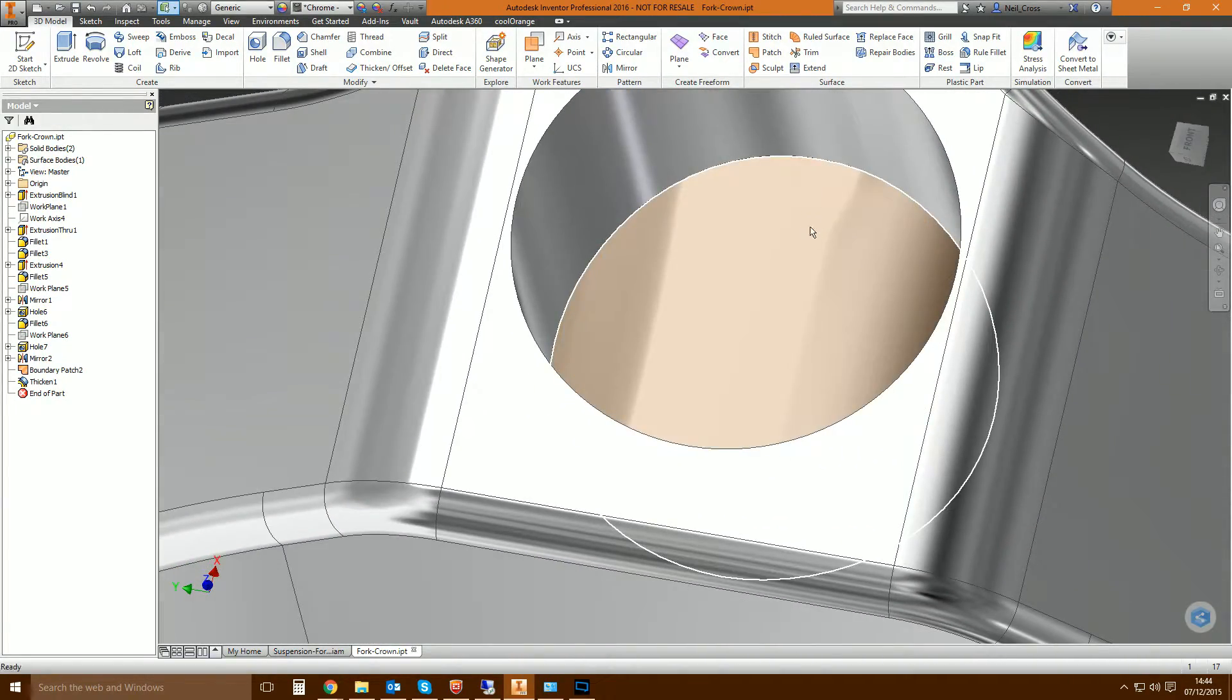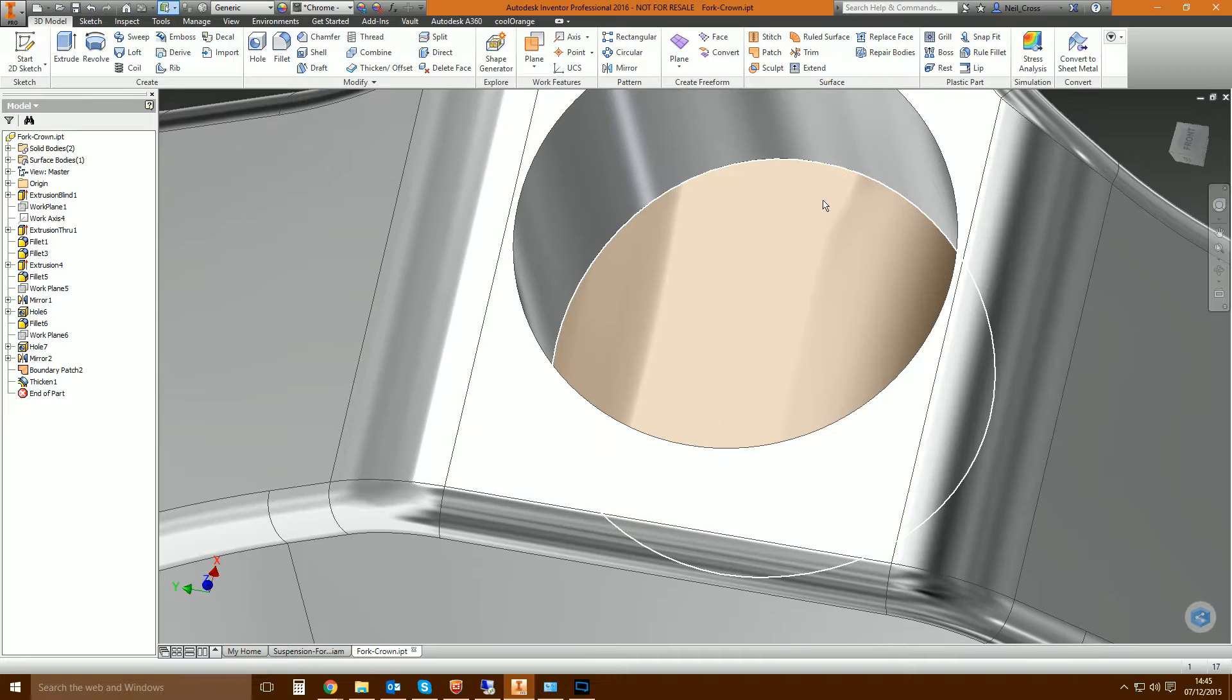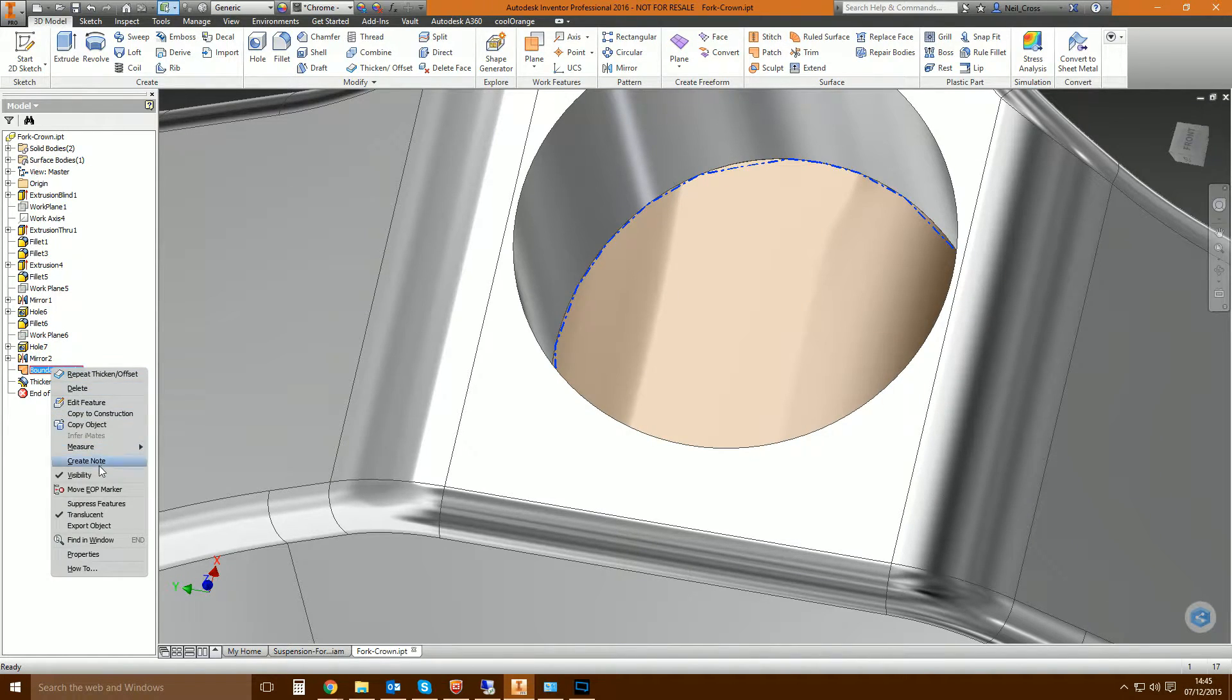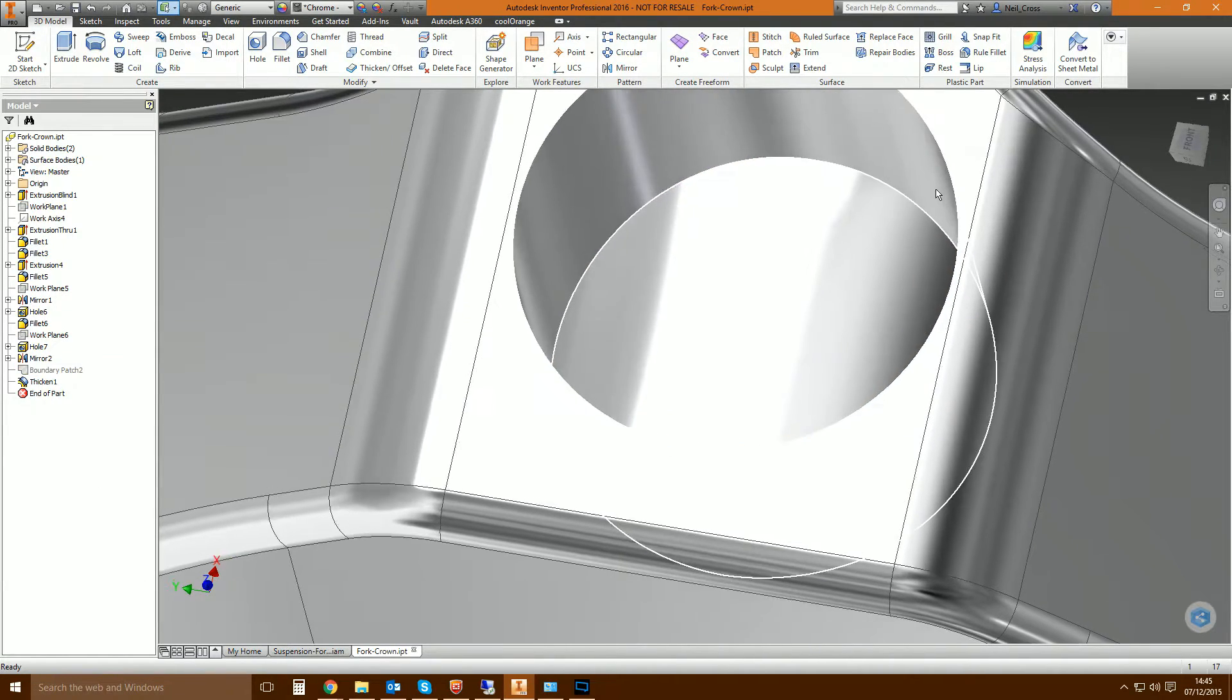You can't see it, but if you look on the other side, there's the surface there, the boundary patch, which you can just hide by doing that.